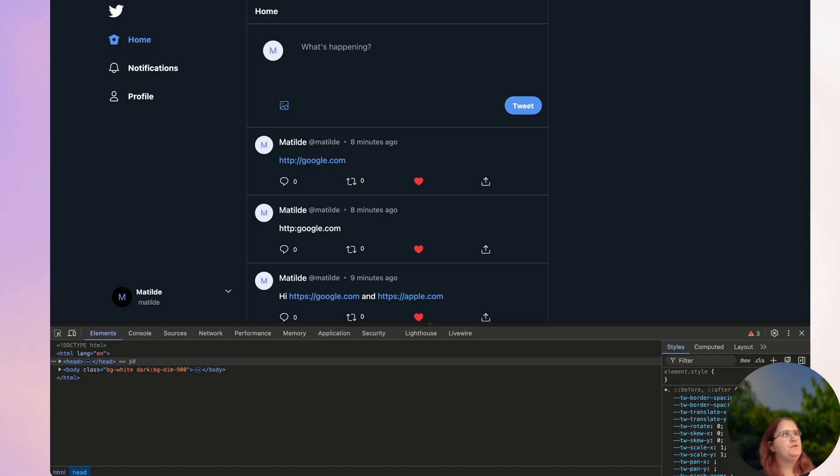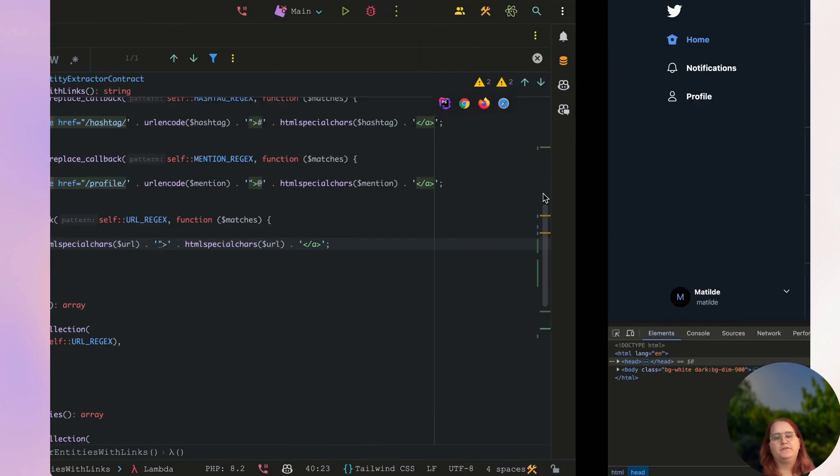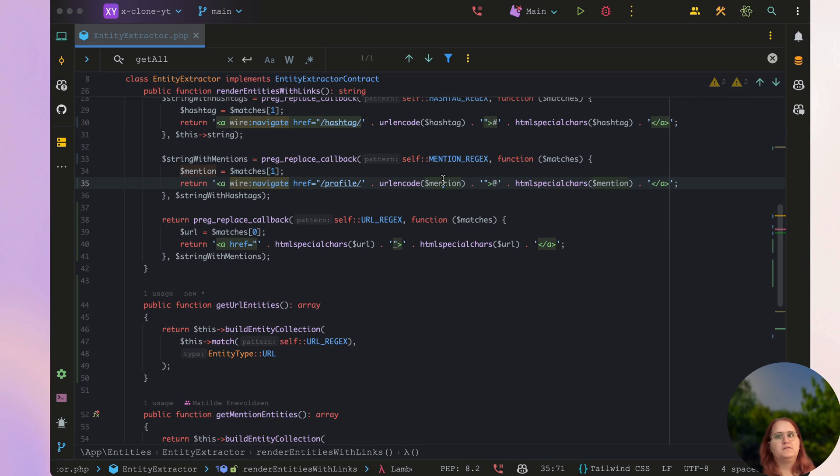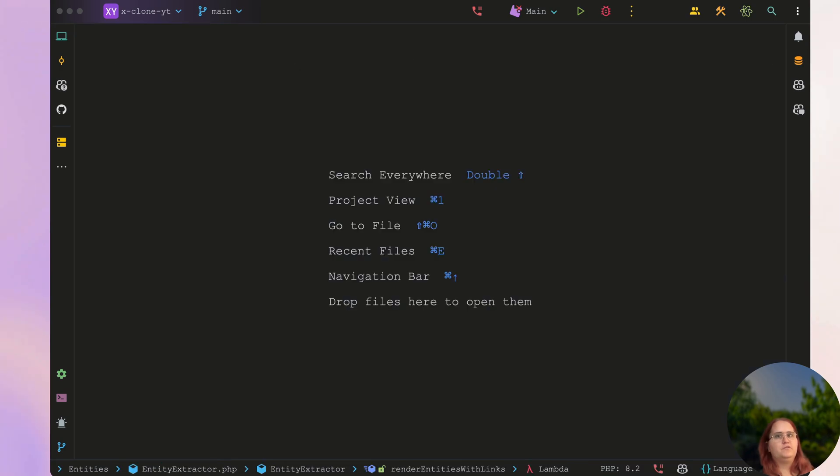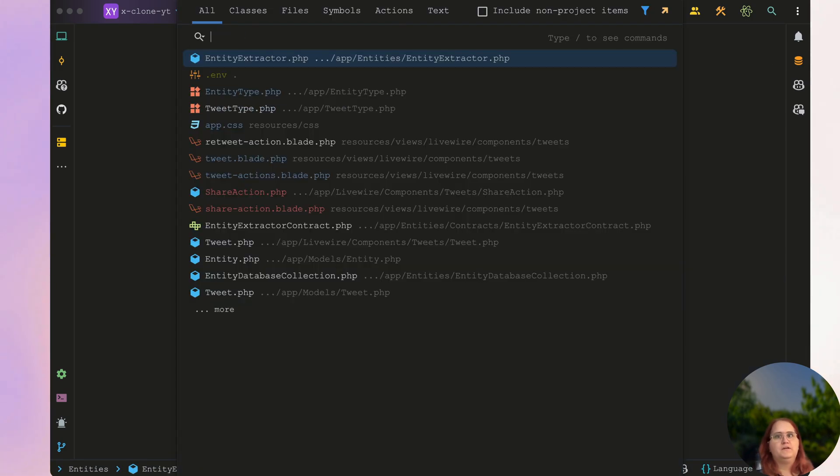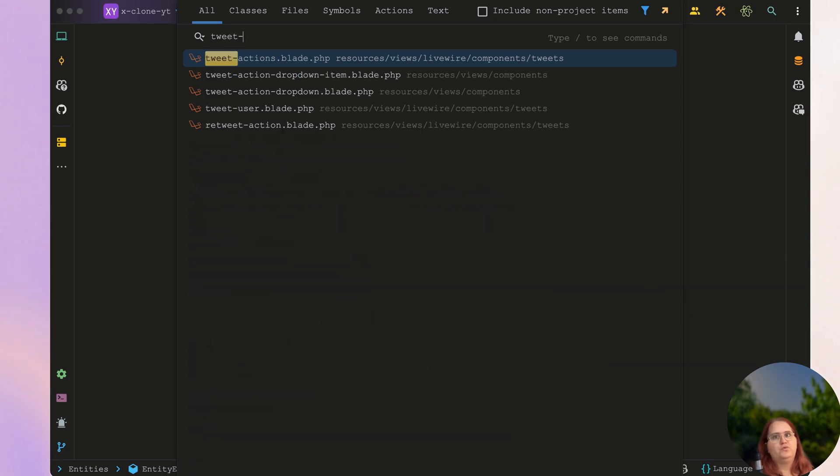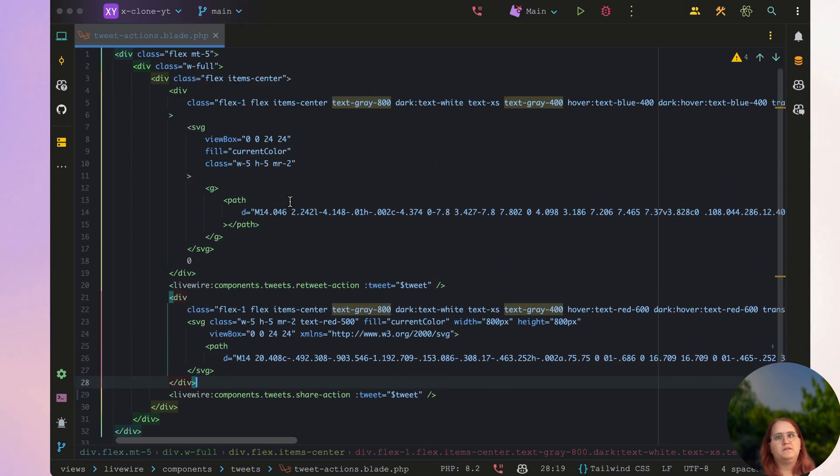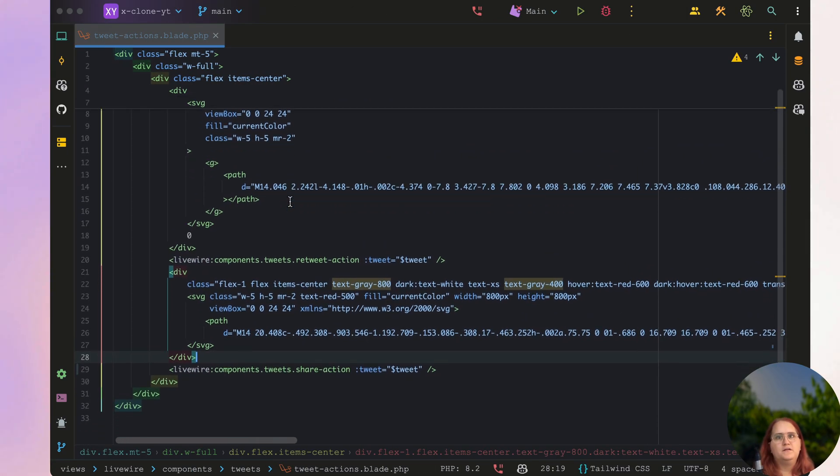In this video, we're going to add the real-time functionality for the like button in the Twitter clone. So if we go into our browser here, or actually into our editor, and in here we will go into tweet actions.